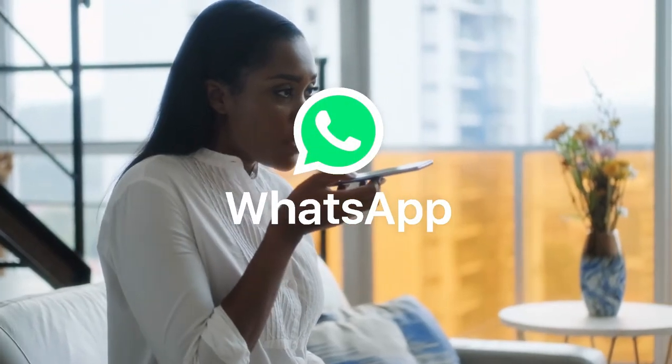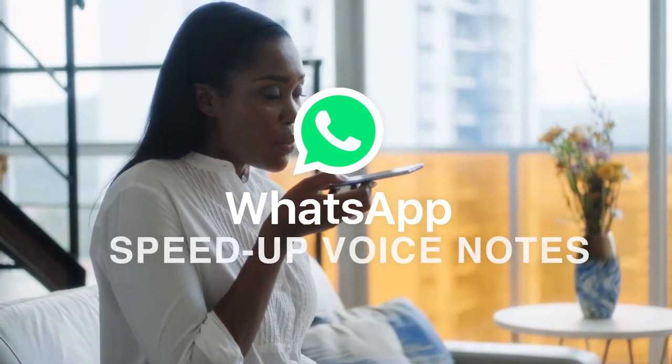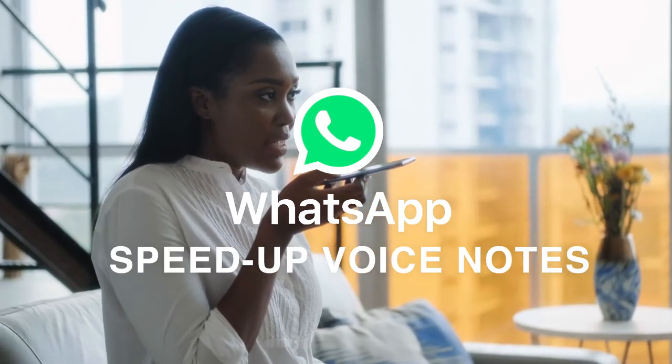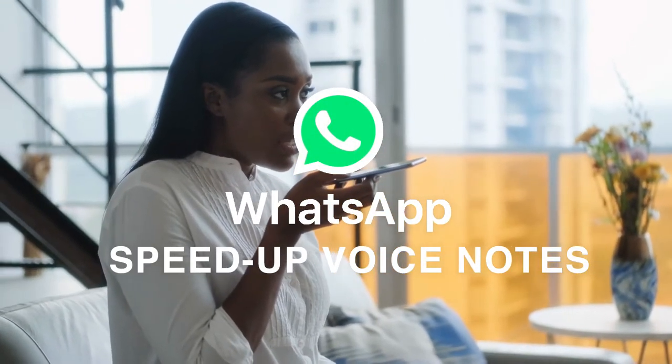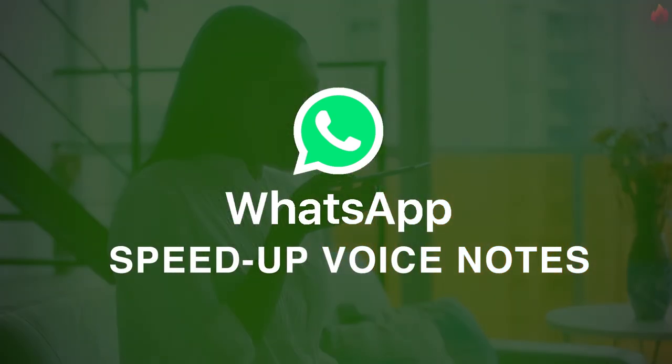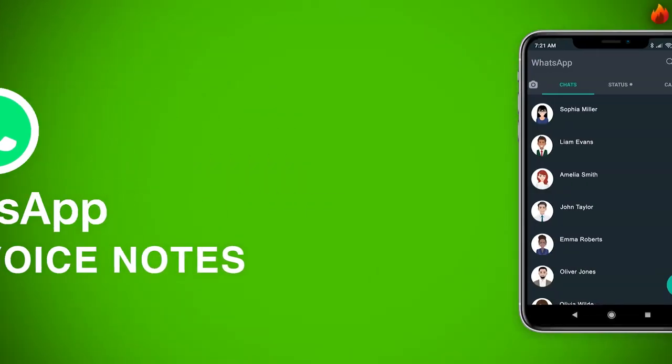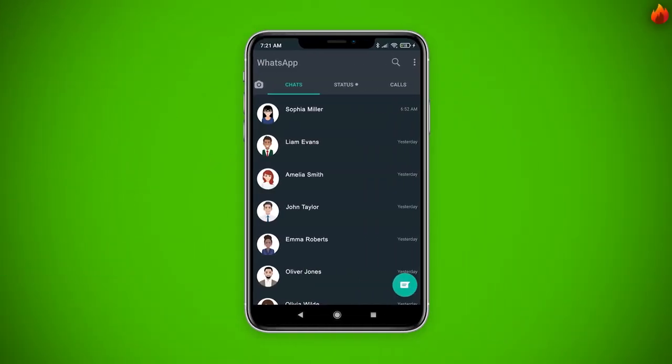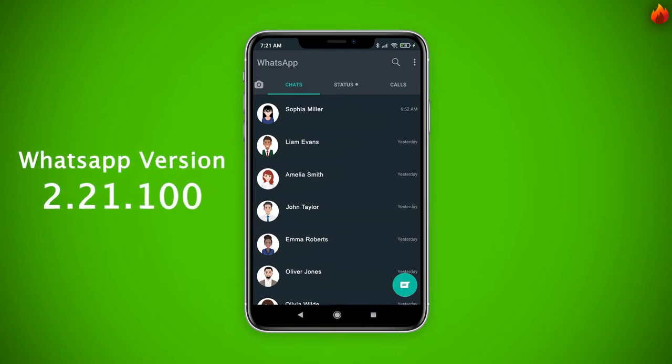WhatsApp now permits users to speed up voice notes, allowing you to play them up to two times faster than the speed with which they were recorded. This feature is available to all users with the software version 2.21.100.